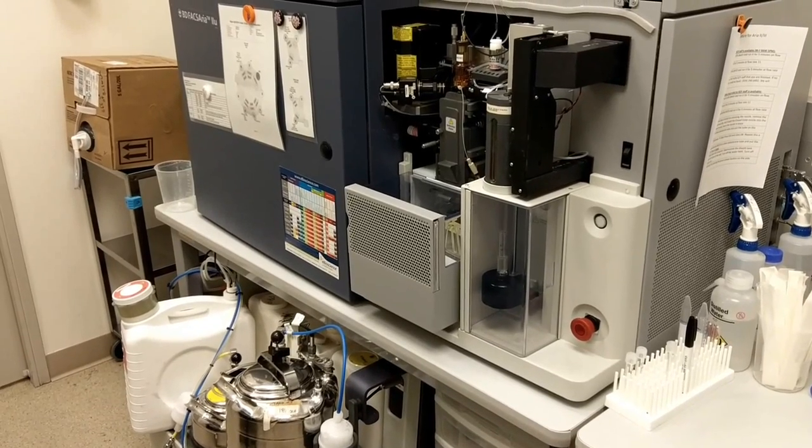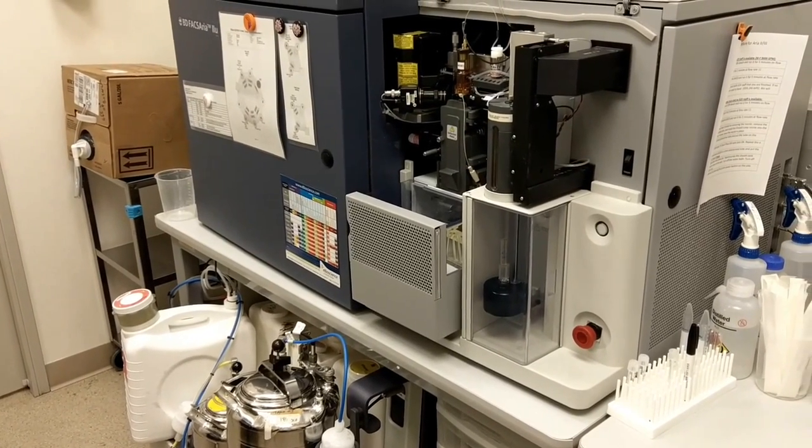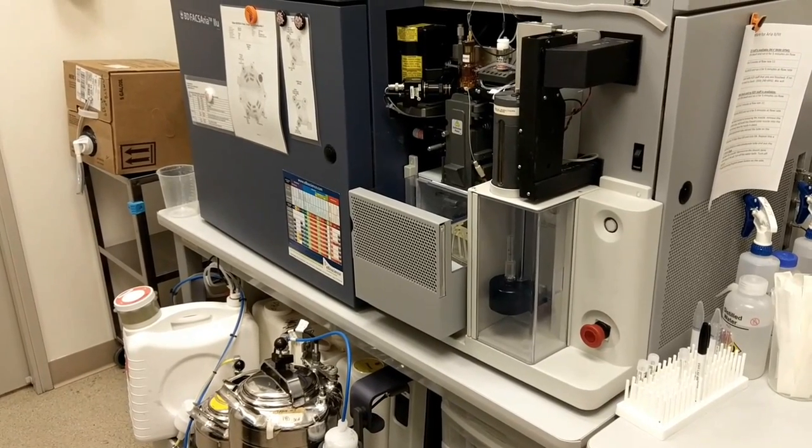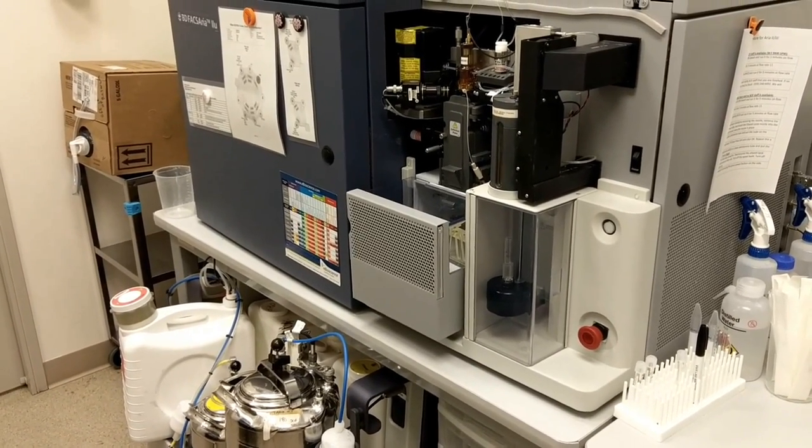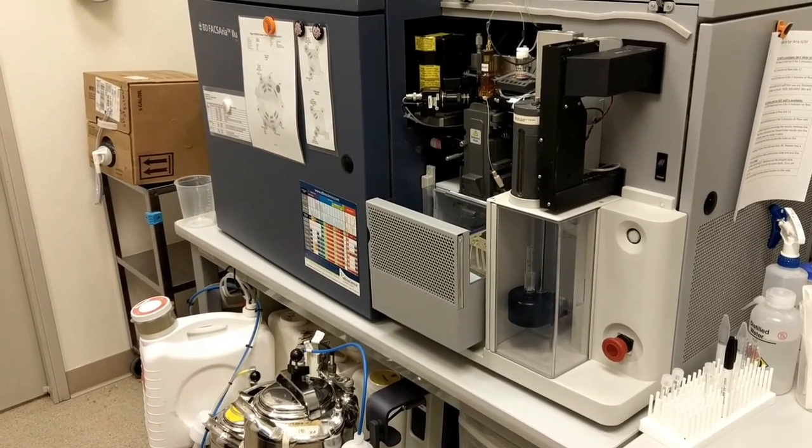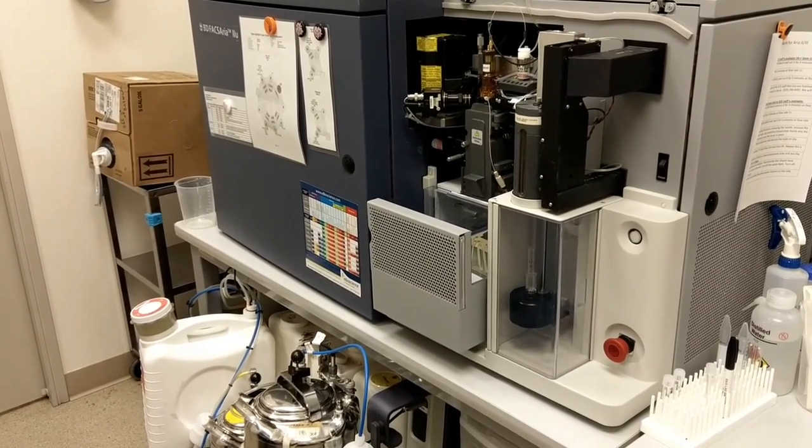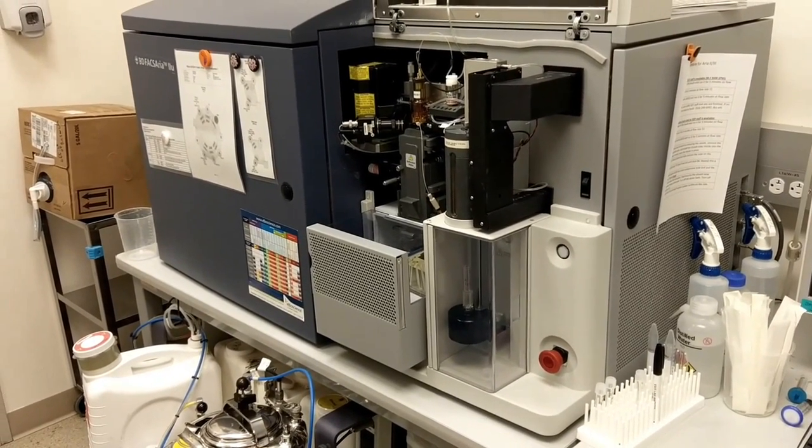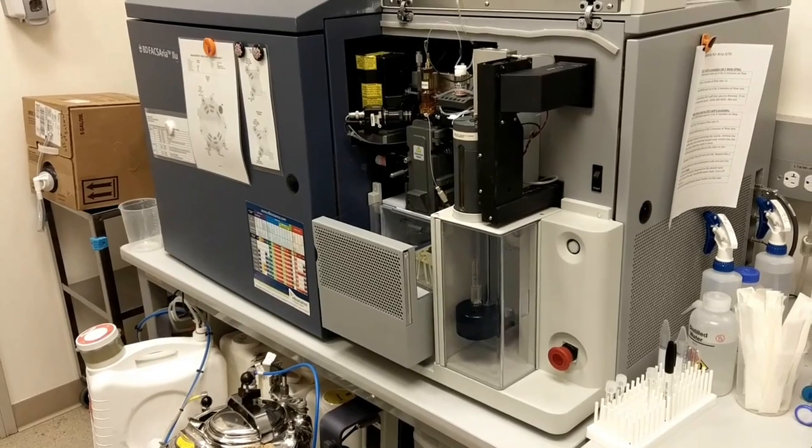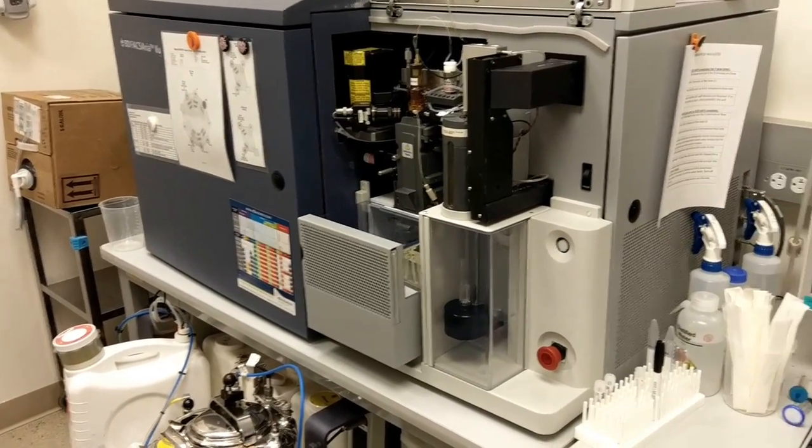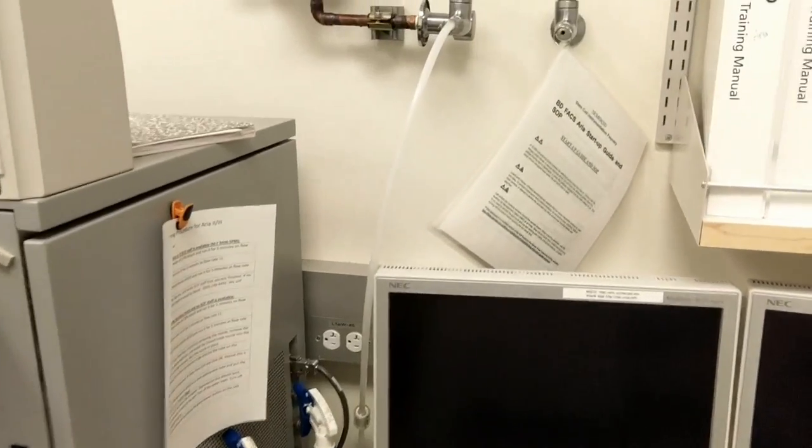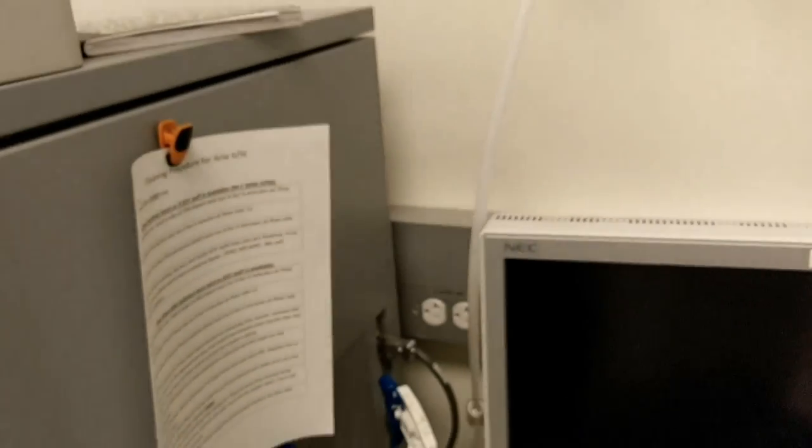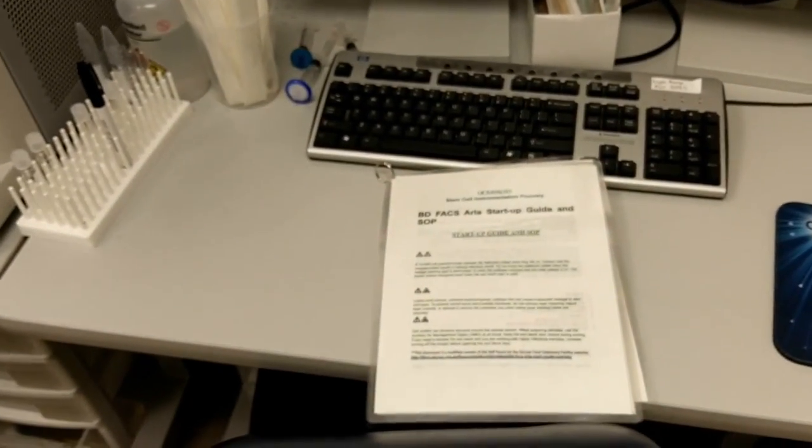I'm going to demonstrate the process of starting up the ARIA 2 from a complete fluidic shutdown state. We typically shut the fluidics down completely and run ethanol through the lines on Fridays, so this would be a demonstration of, for example, if you're coming in on the weekend and need to use the cell sorter. The process applies for both the ARIA 2 and ARIA 3 in the SCIF. First thing to know is that we have a detailed startup SOP that can be found next to the air valve, and so we're just going to go through this startup SOP step by step.